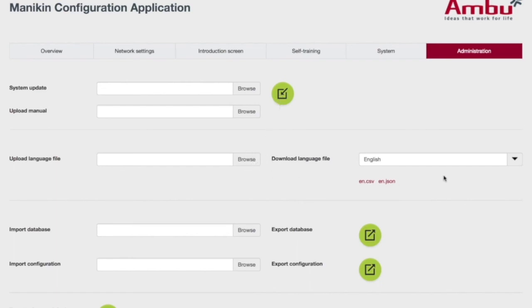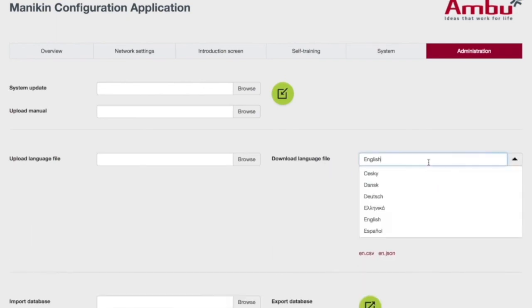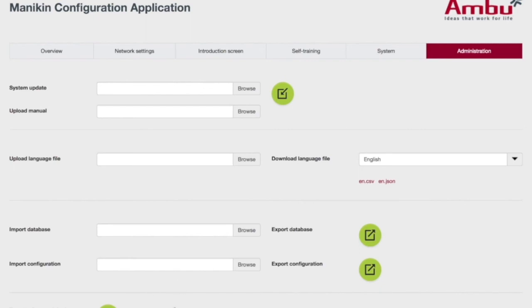This Manikin is in English, but there are multiple language files available. Here you can import and export databases, and here you can reset to factory defaults. Thank you very much.